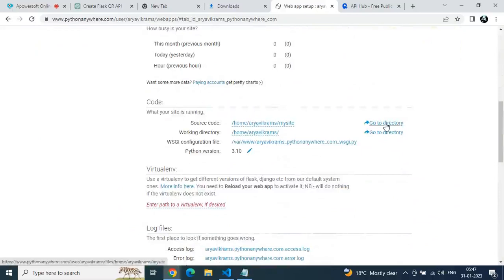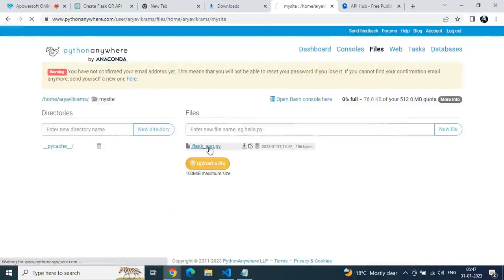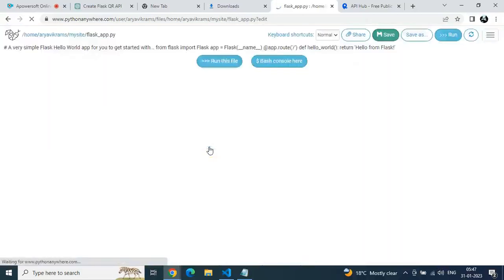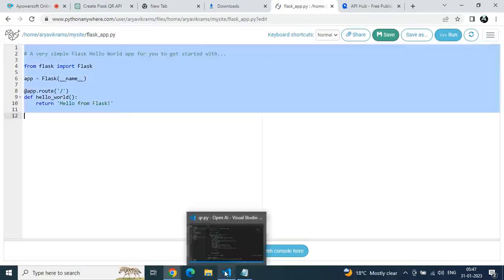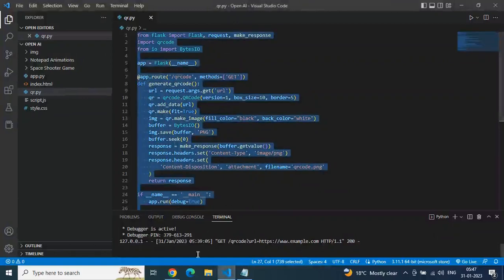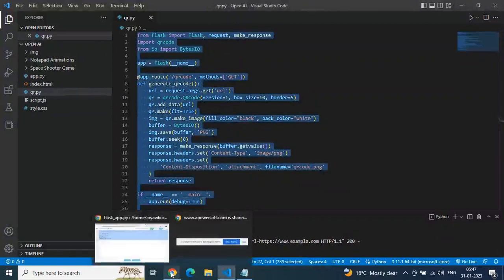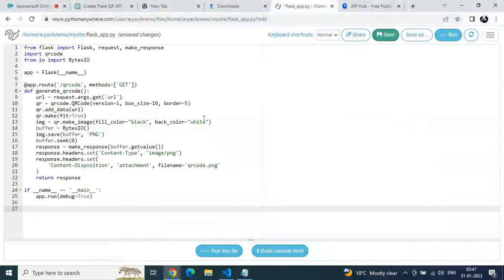Scroll down to the directory, click on the directory, and there we'll get a Flask file. You can see flask app.py — click on the file to open it. Select all the existing code, then paste our own API code from the VS Code editor.